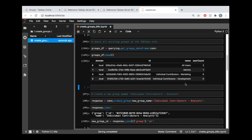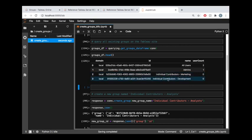And we're going to want to create an additional group here. Just like we have individual contributors for marketing and individual contributors for development, I want to create a new group that I'm going to call individual contributors for analysts.